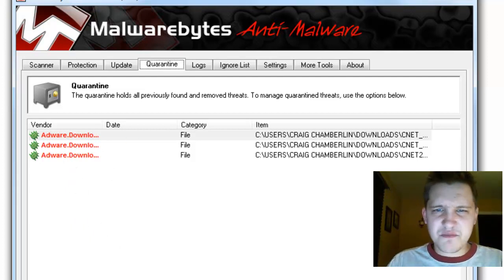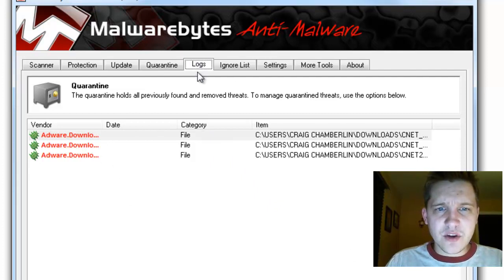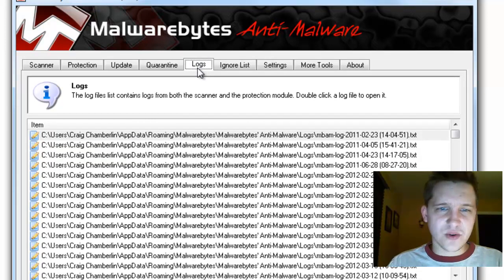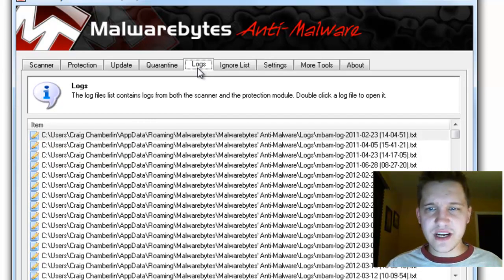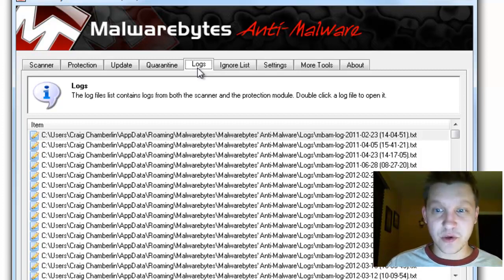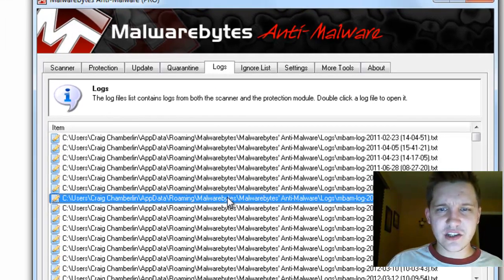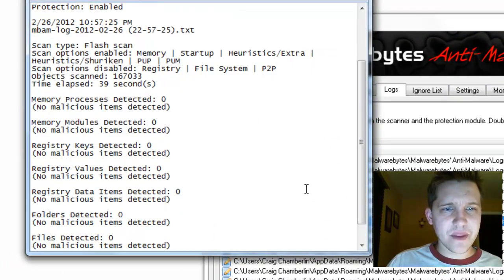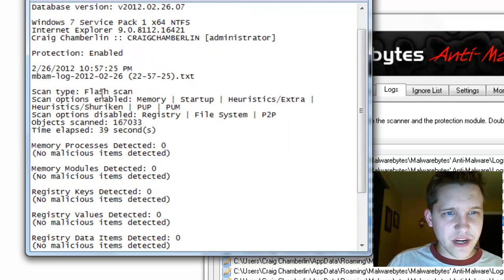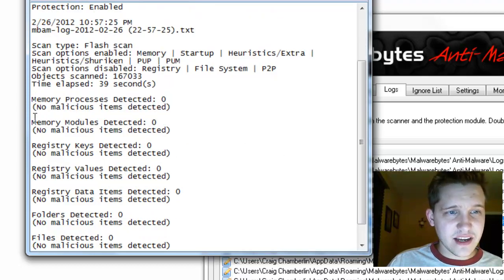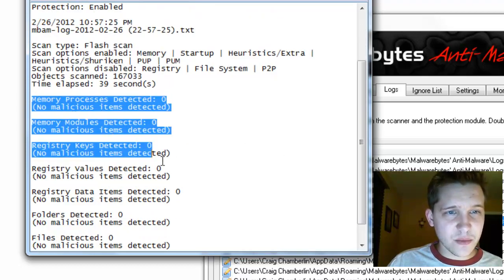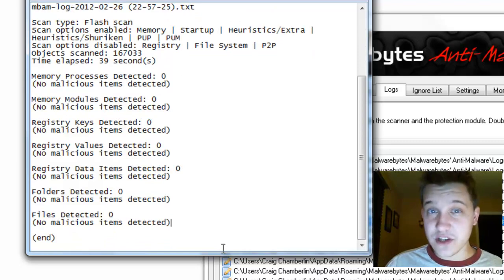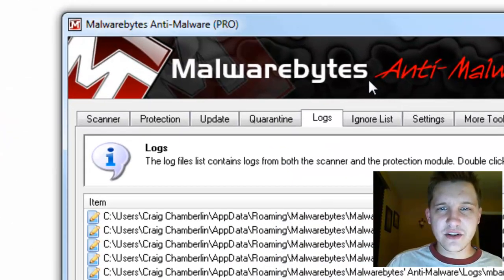If you go to the logs, you can take a look at all of the historical logs you've scanned over the past years before you've cleared the log, and you can actually double-click on one and take a look at what occurred at that time. If I scroll down through this, I can actually see what kind of scan I ran. This was a flash scan, and no malicious items were detected pretty much across the board. That's a very easy thing to do.